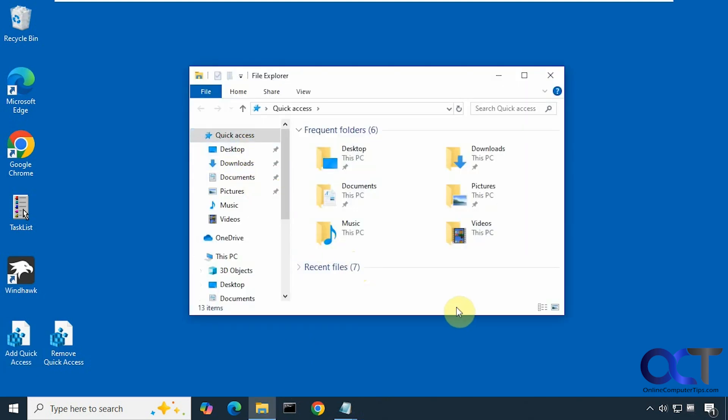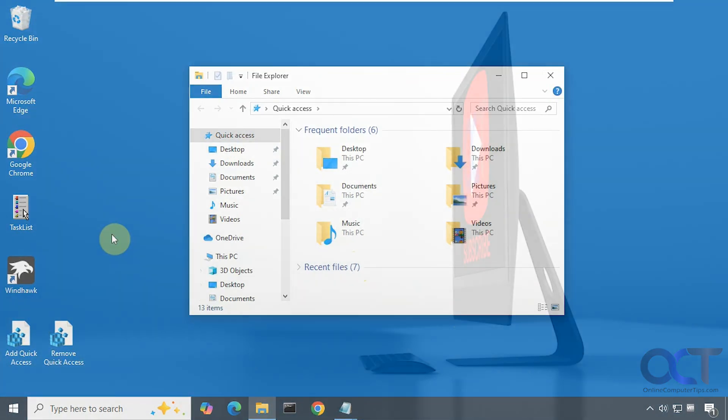Alright, so I'll put a link in the description where you can download these two files, and you can try it out for yourself. Thanks for watching, and be sure to subscribe.